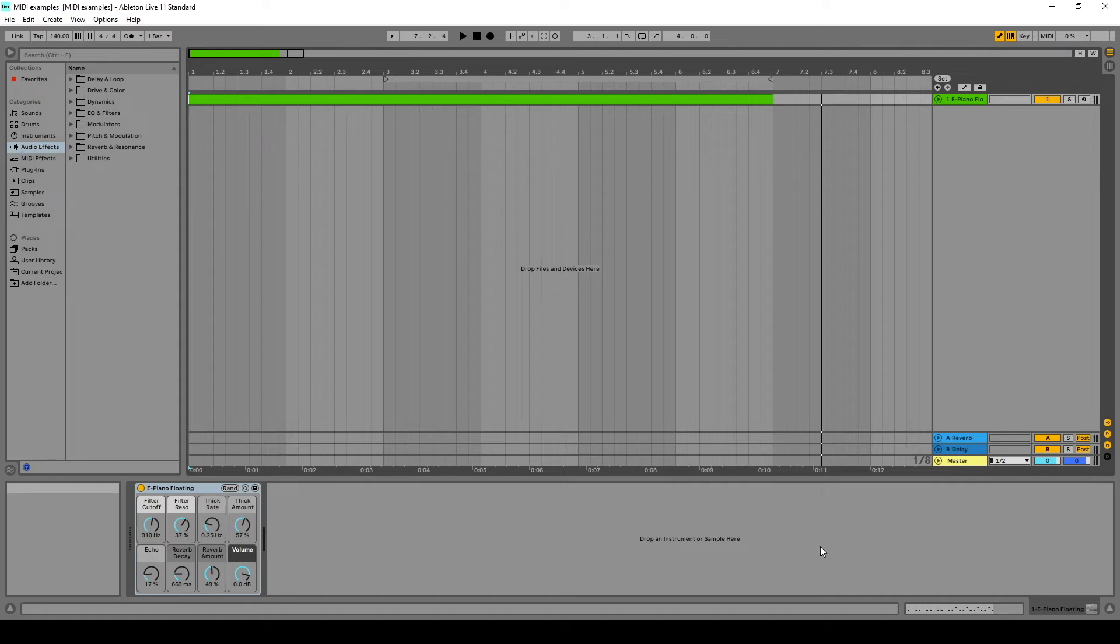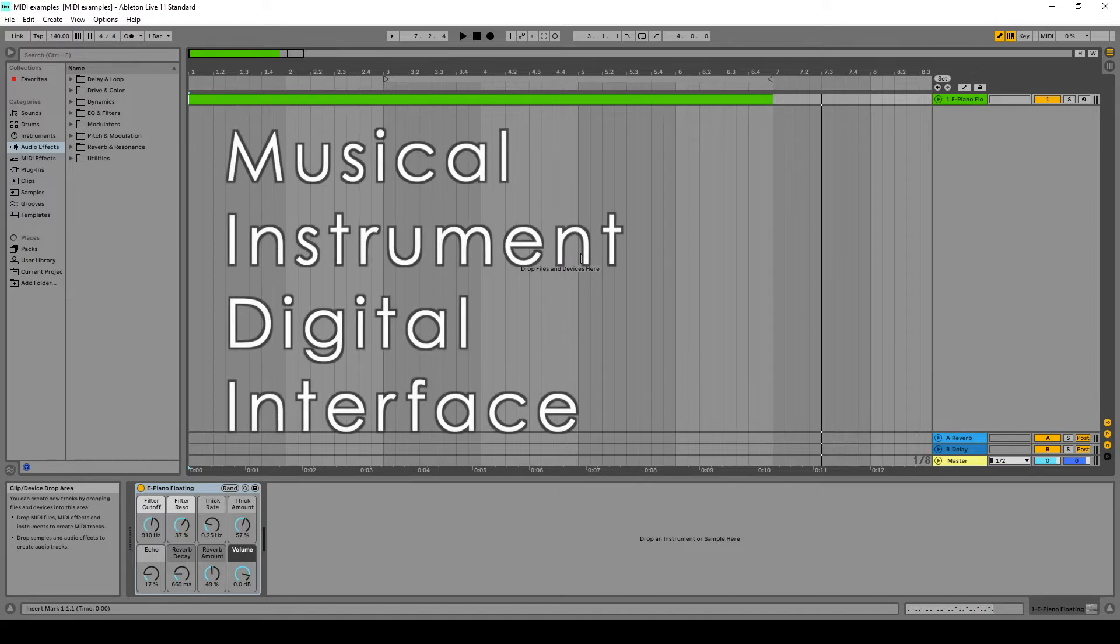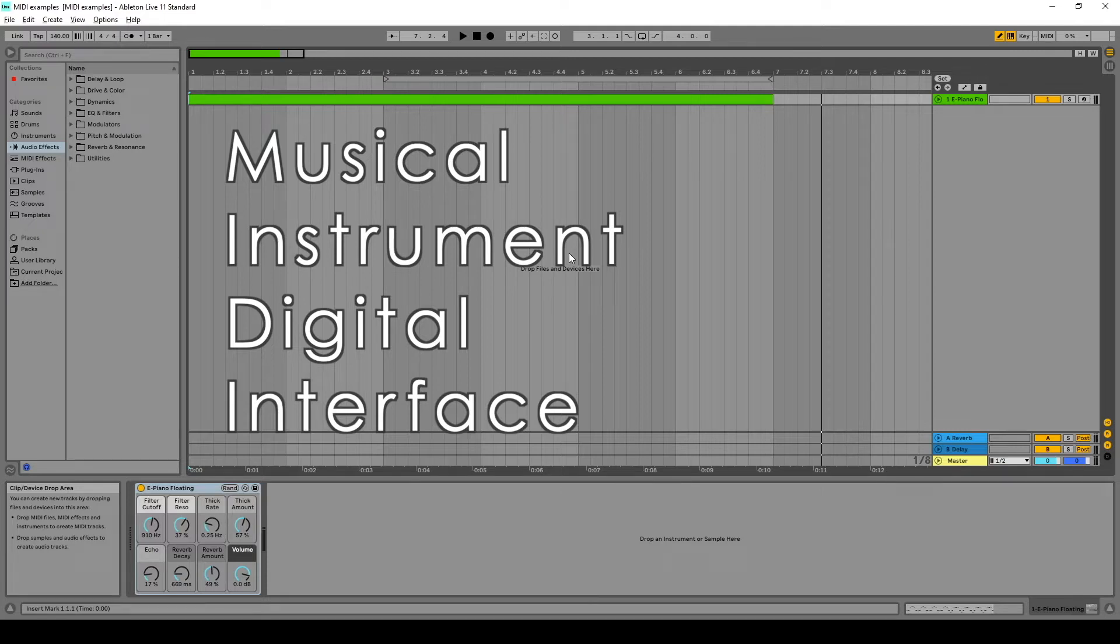Hey everybody, today I want to talk about MIDI and using MIDI with MuseScore. MIDI stands for Musical Instrument Digital Interface. It was developed back in the 80s as a way to standardize electronic instruments, how they talk to each other.